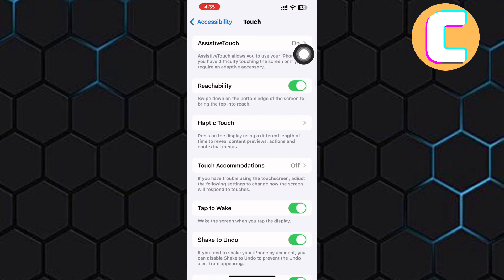As you can see from here, these are different touch settings for the iPhone. At the top section of the page, there is one named Assistive Touch. Tap on it.